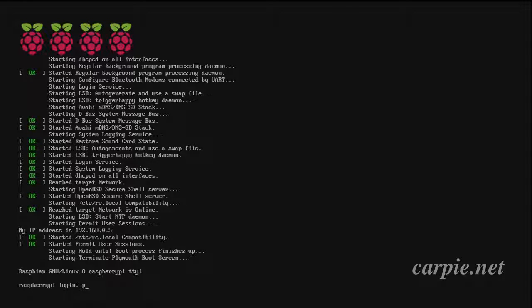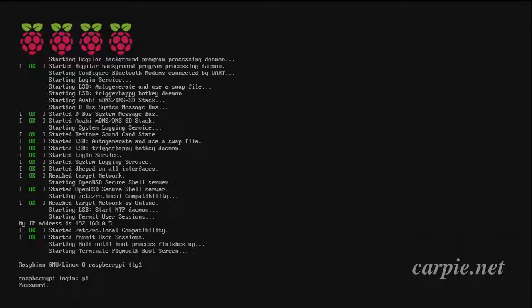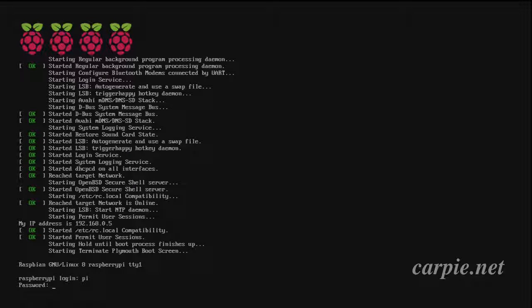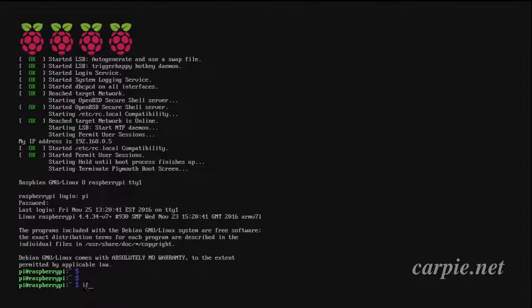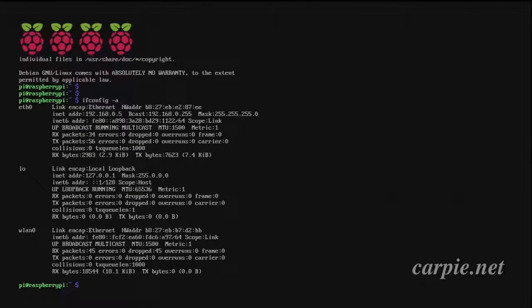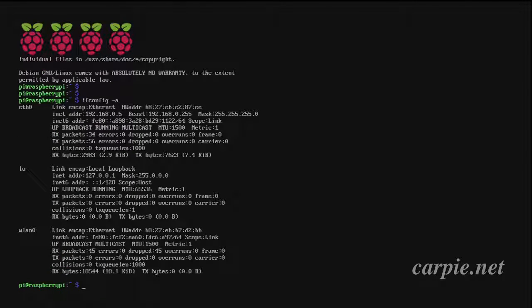Once the Pi reboots, we'll log in again. We'll check our network config. You can see eth0 has our static IP, 192.168.0.5.